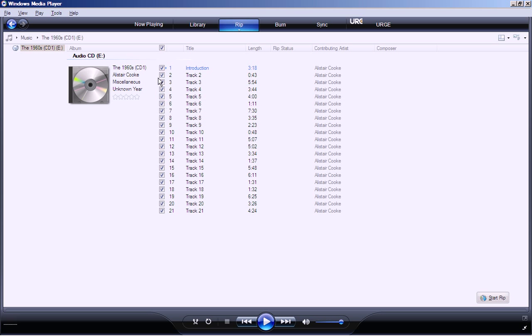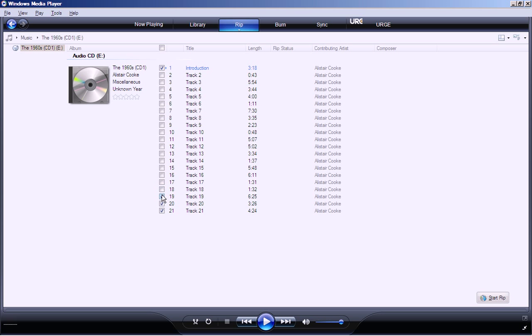So if I told it to start rip, it will rip all of these now. I'm just going to demonstrate one, so I'll take all the check marks out of the boxes. I could pick any one of these to rip, but I'll pick this one that's the introduction, and I'll say Start Rip.